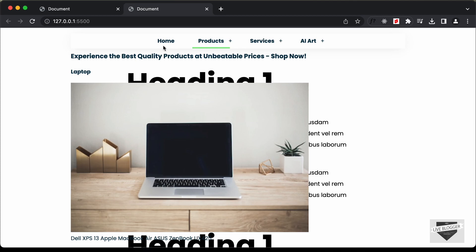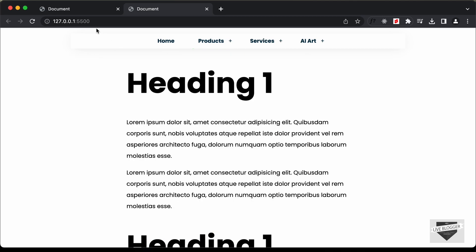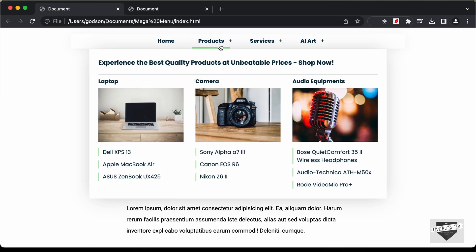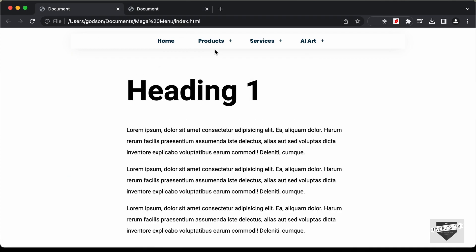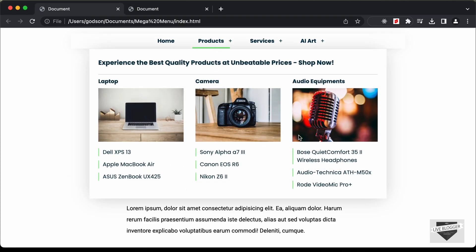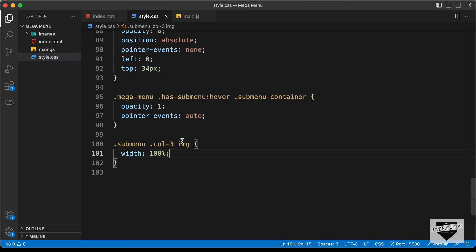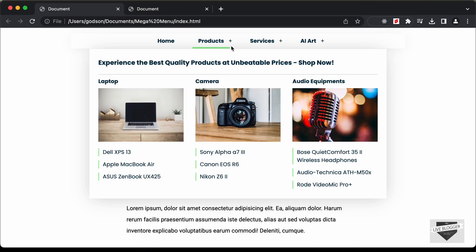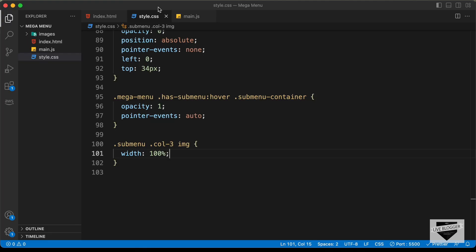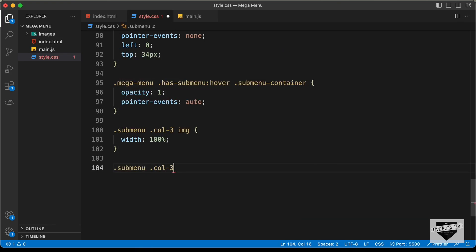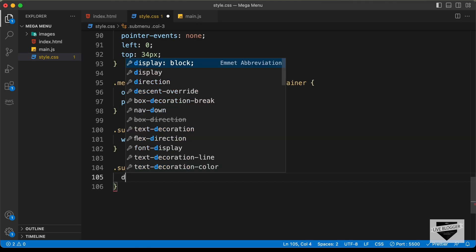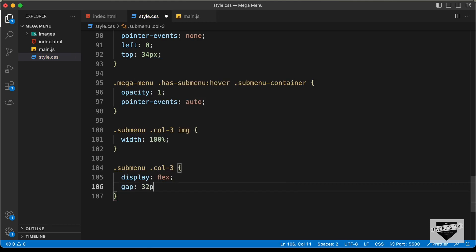Now let's go ahead and style the first sub menu. If you go back to the original design, we have this heading at the top and three columns, which is why we've given the class name of col3. Let's target that — sub menu col3 — and set the display to flex with a gap of 32 pixels.